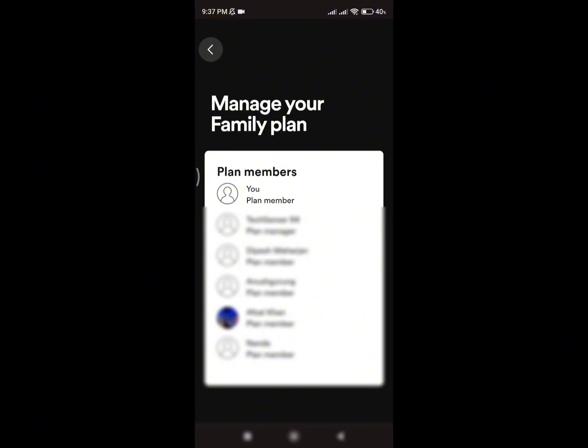Once you click there, you'll see all your family plan members on screen. If you are the family plan owner, you will see the option to add or remove members. Simply click the 'Add' option to easily add family members to your Spotify account.